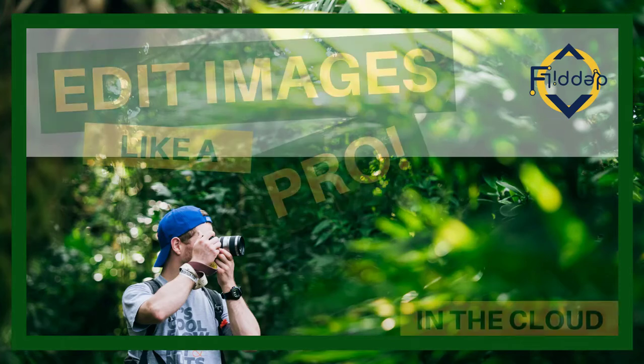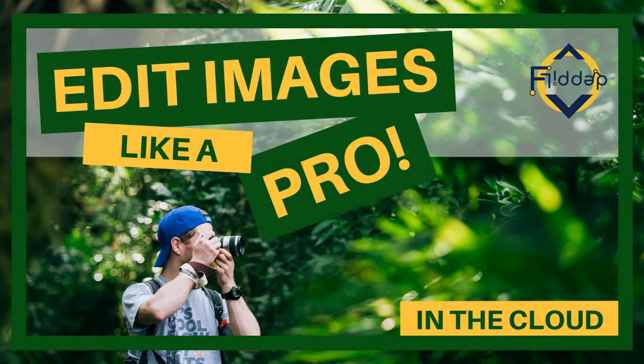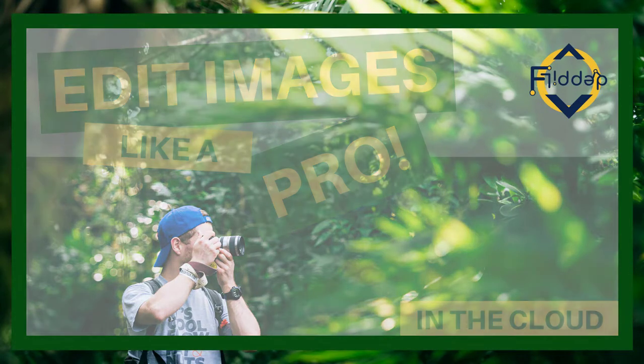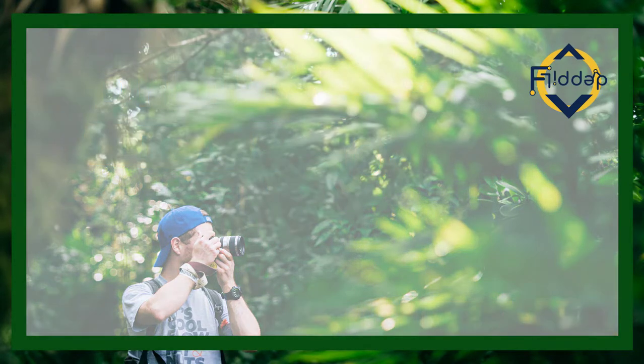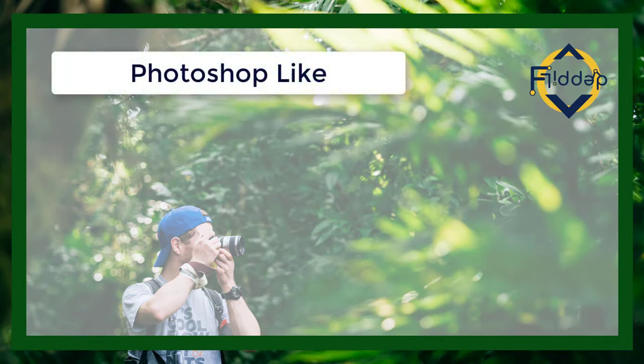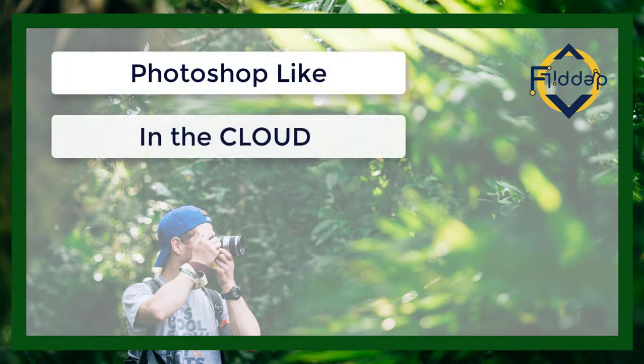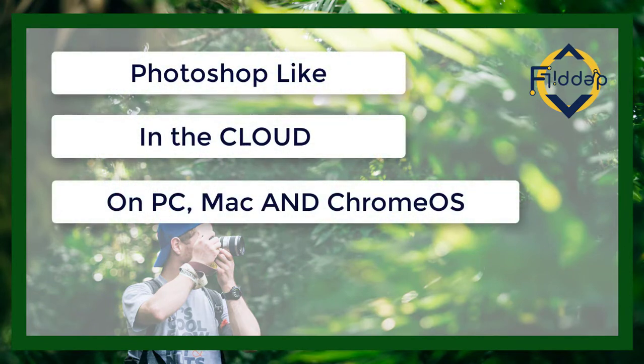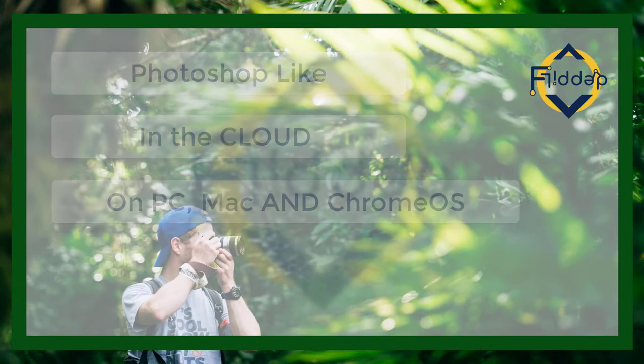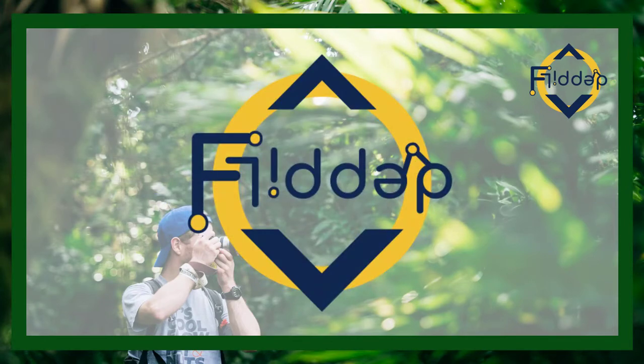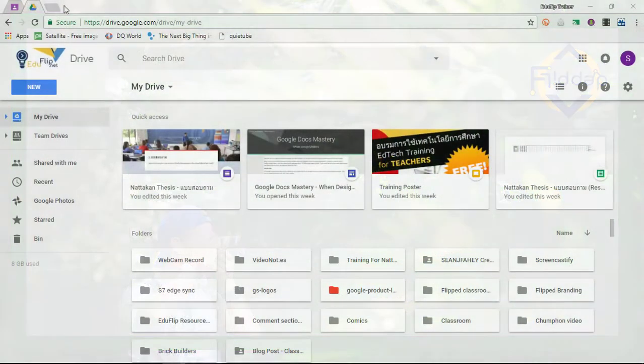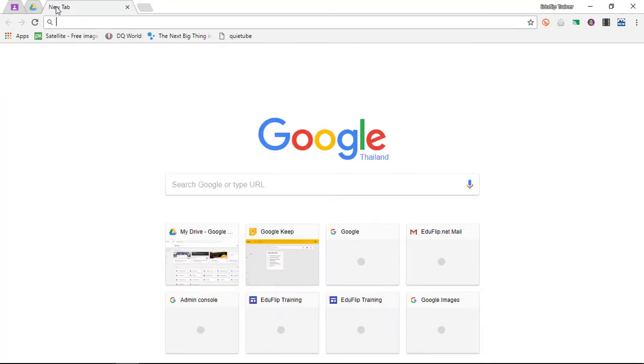Today I will introduce you to a very powerful online photo editing suite that you can use to either replace Photoshop or work on a Photoshop-like program in the cloud. This could be on your computer, your laptops, and your Chromebooks. This is another Flipped Classroom tutorial.